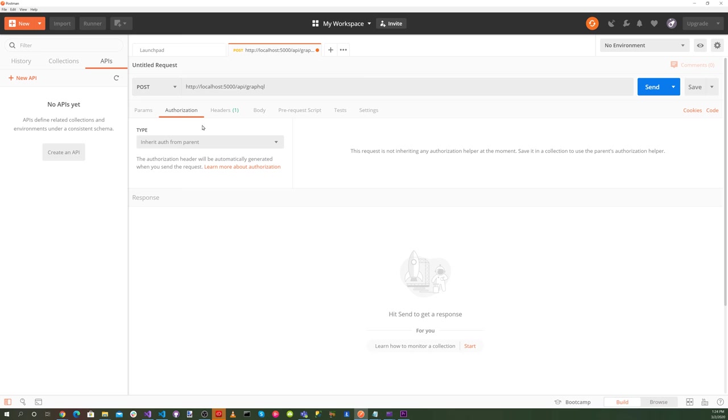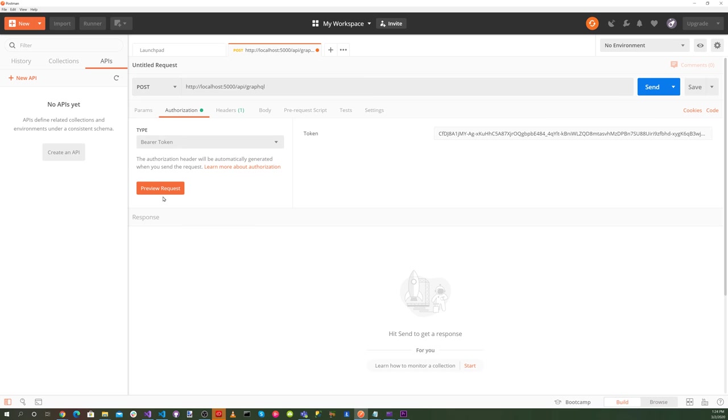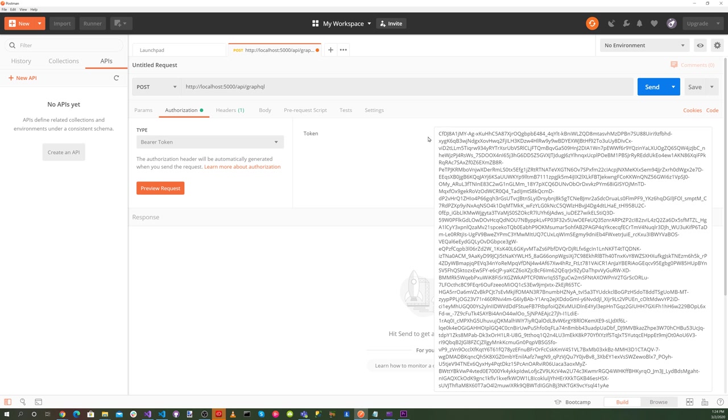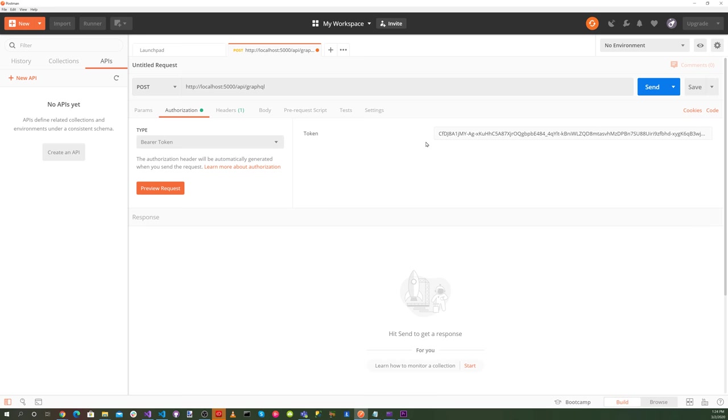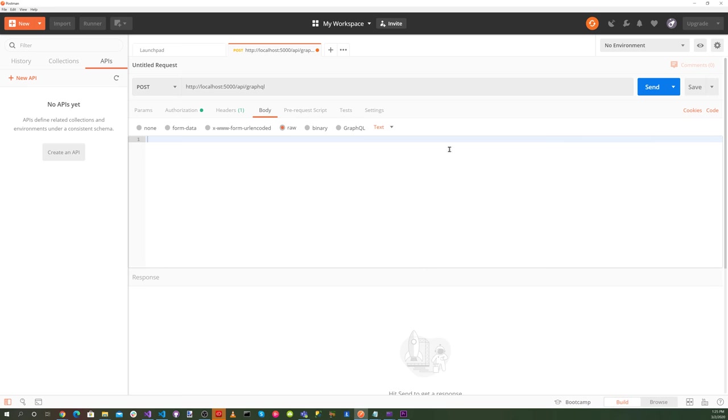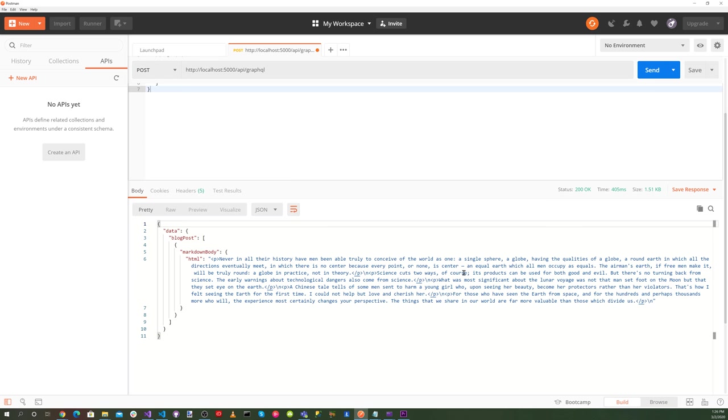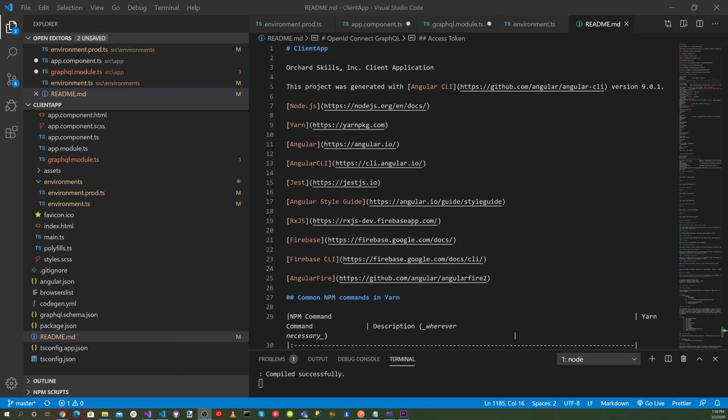And for the authorization, we want to select a bearer token and add that there. Then go to our body and select raw. We want to paste that there and hit the send button. So now that we know that is working, let's update our Angular 9 client.